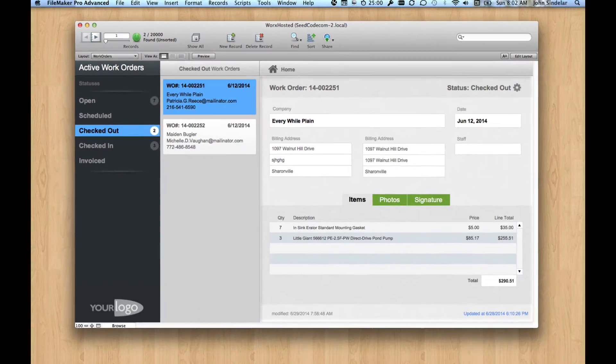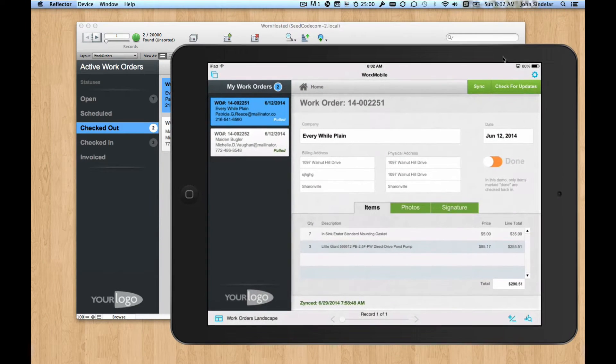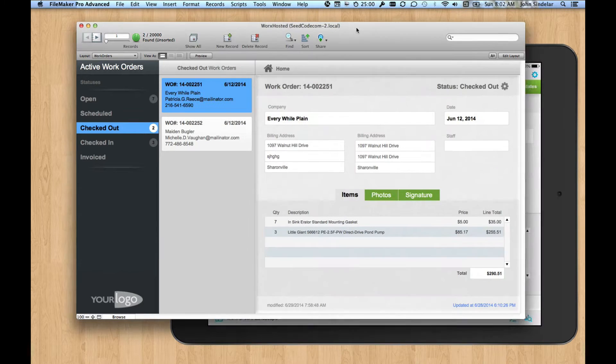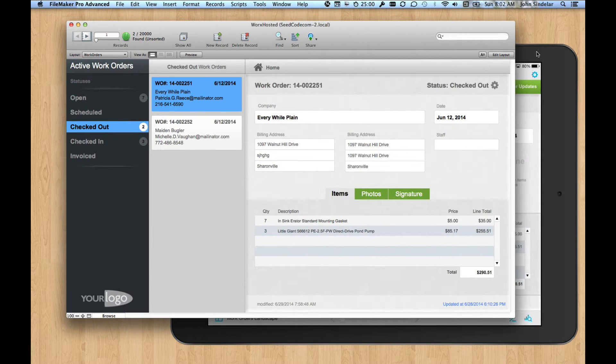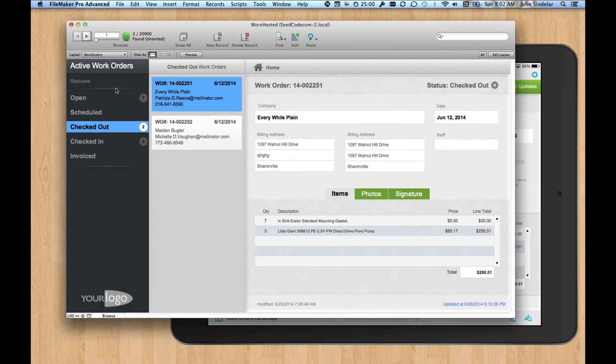Only two are checked out, and those checked out records are on my iPad. This is Works Mobile, a mobile version of the same file. And it's running offline and using GoZync to talk back to this file.